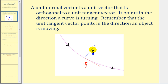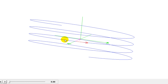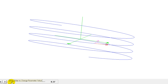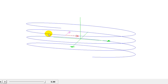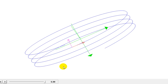Let's take a look at this in space. In this graph, we see a space curve in blue. The red vector is the unit tangent vector, and this purple vector is the unit normal vector. Notice that as t increases, those two vectors remain orthogonal or perpendicular to one another.